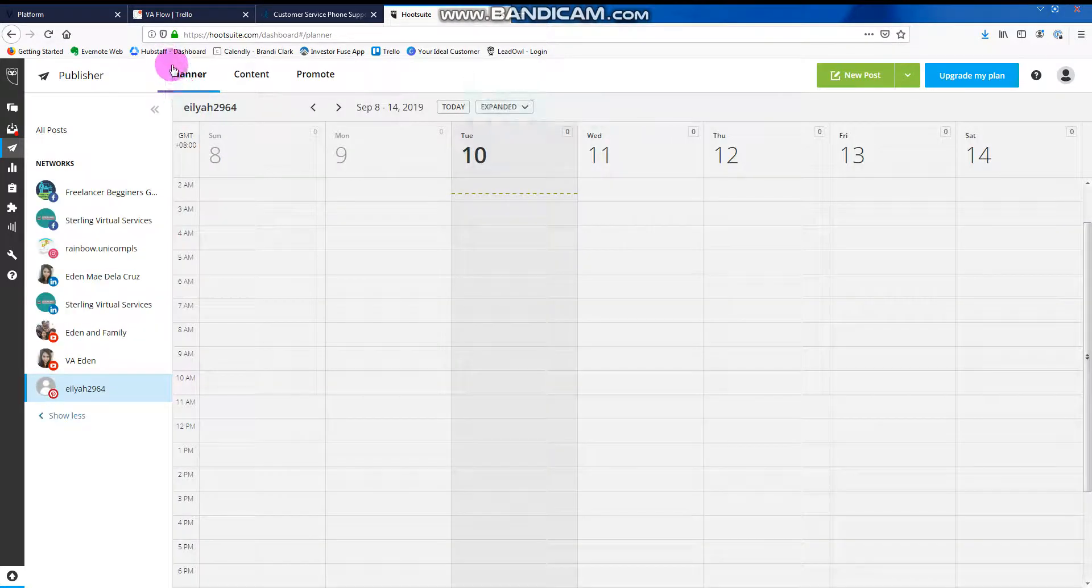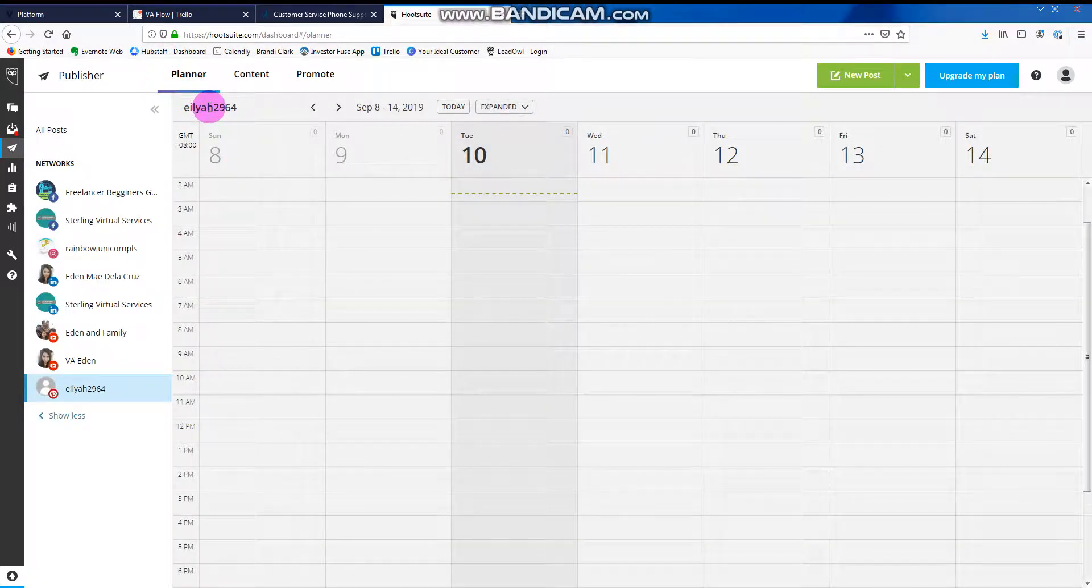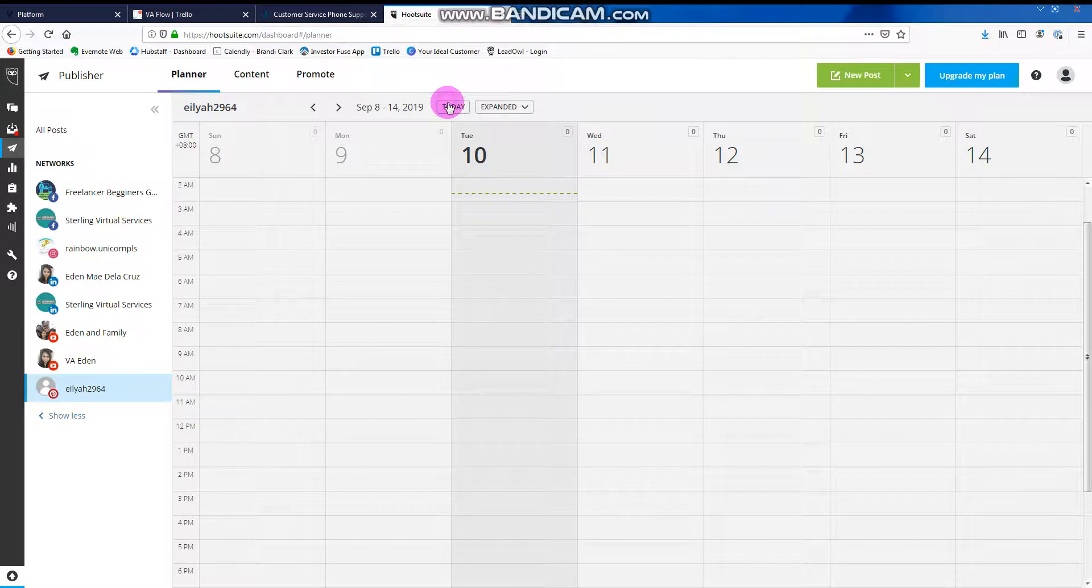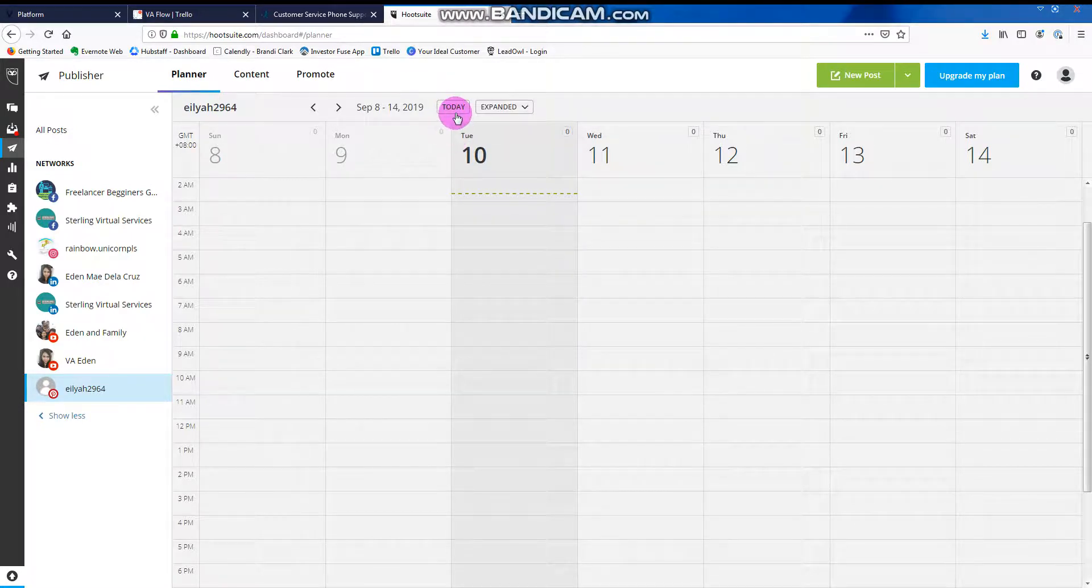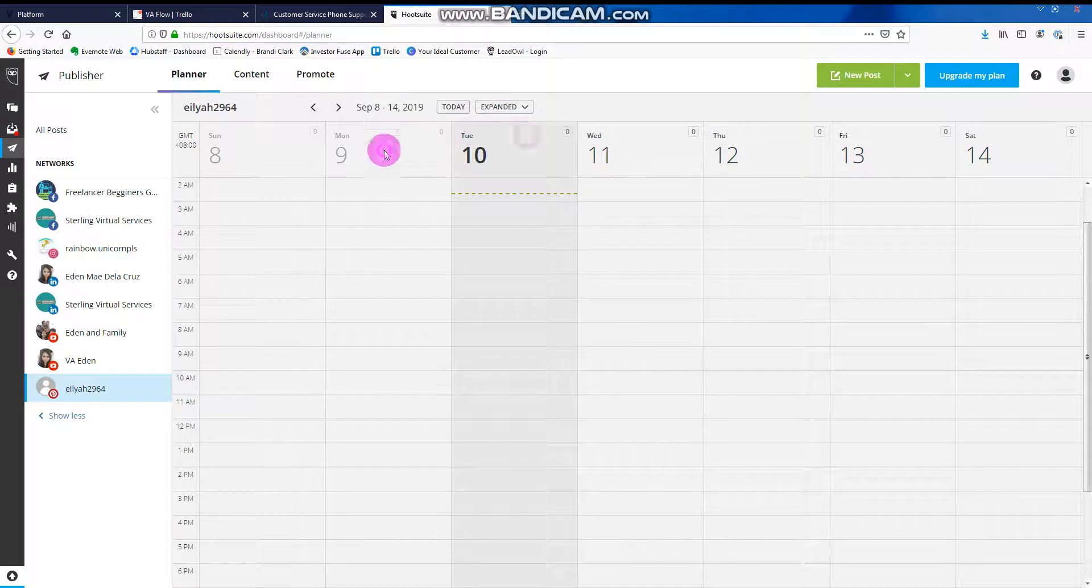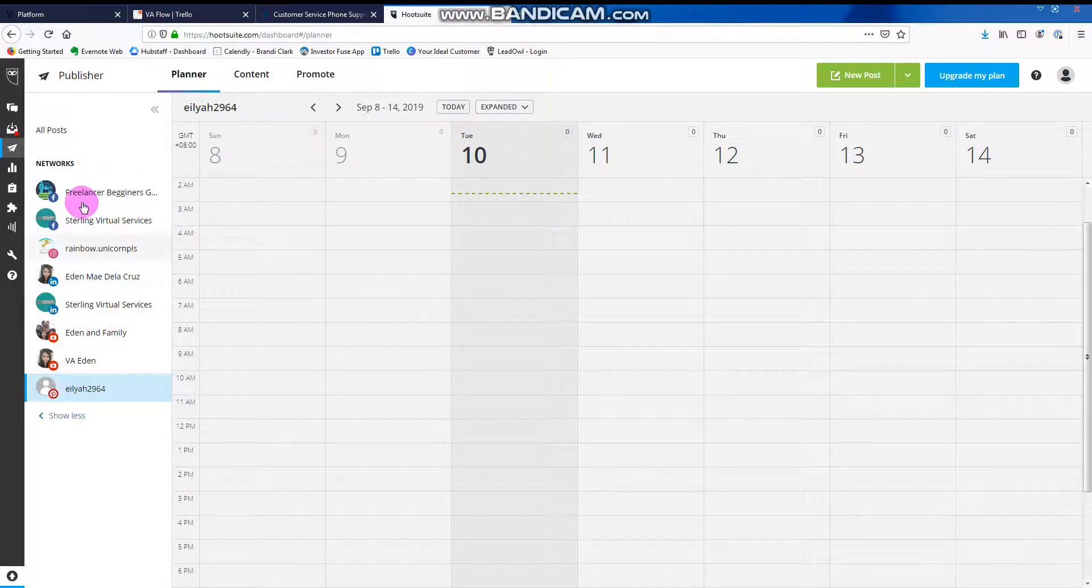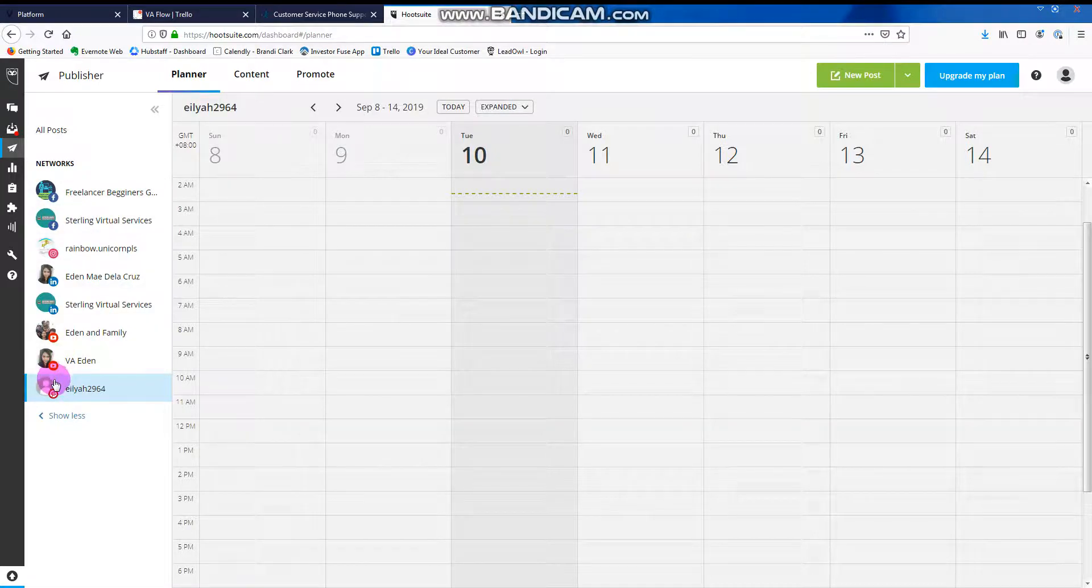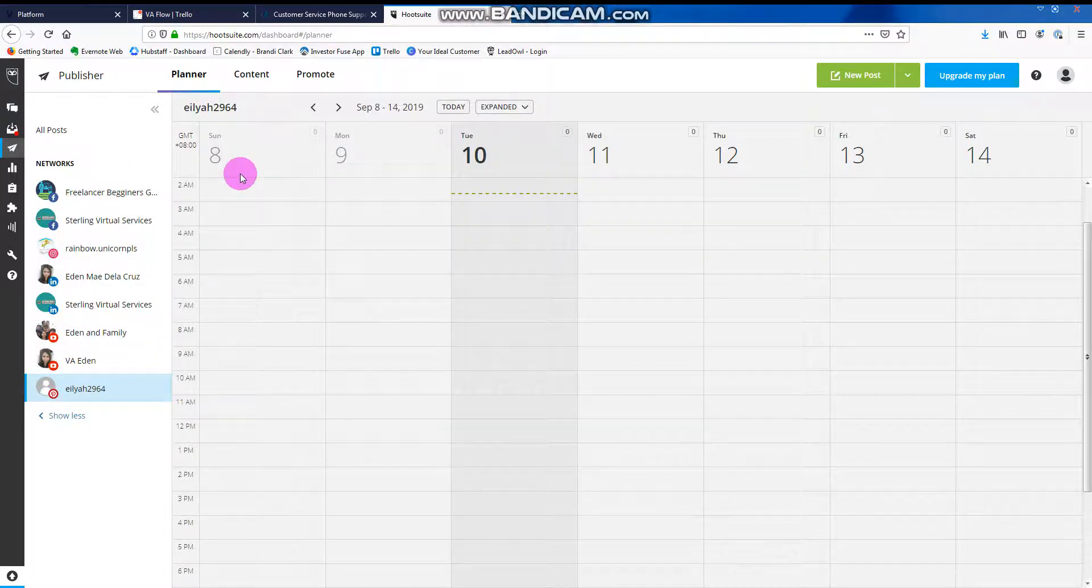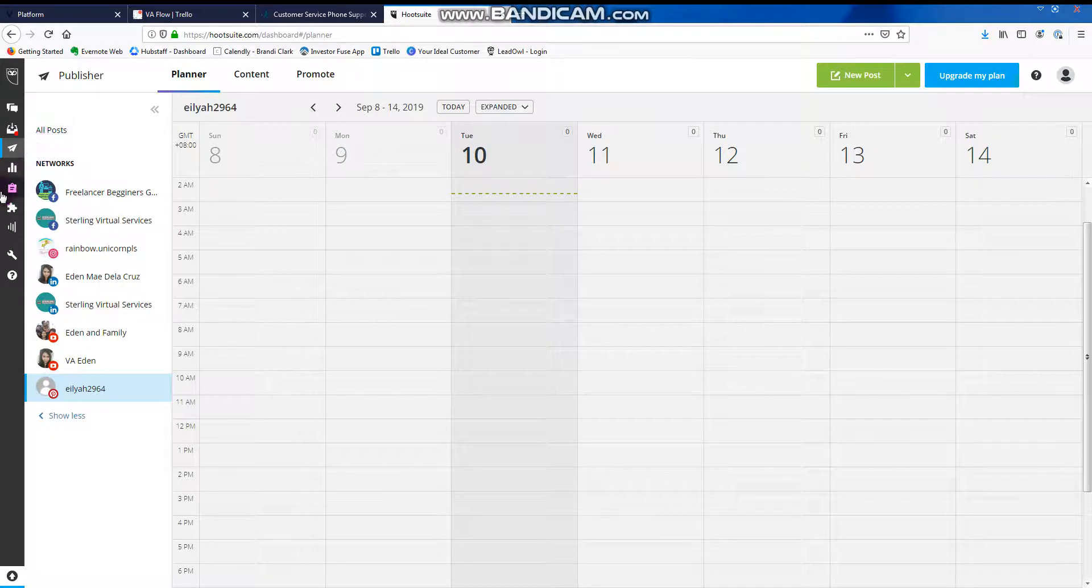We usually use Planner. We can select today. Okay, so these are the accounts that are linked here. For publishing a post...